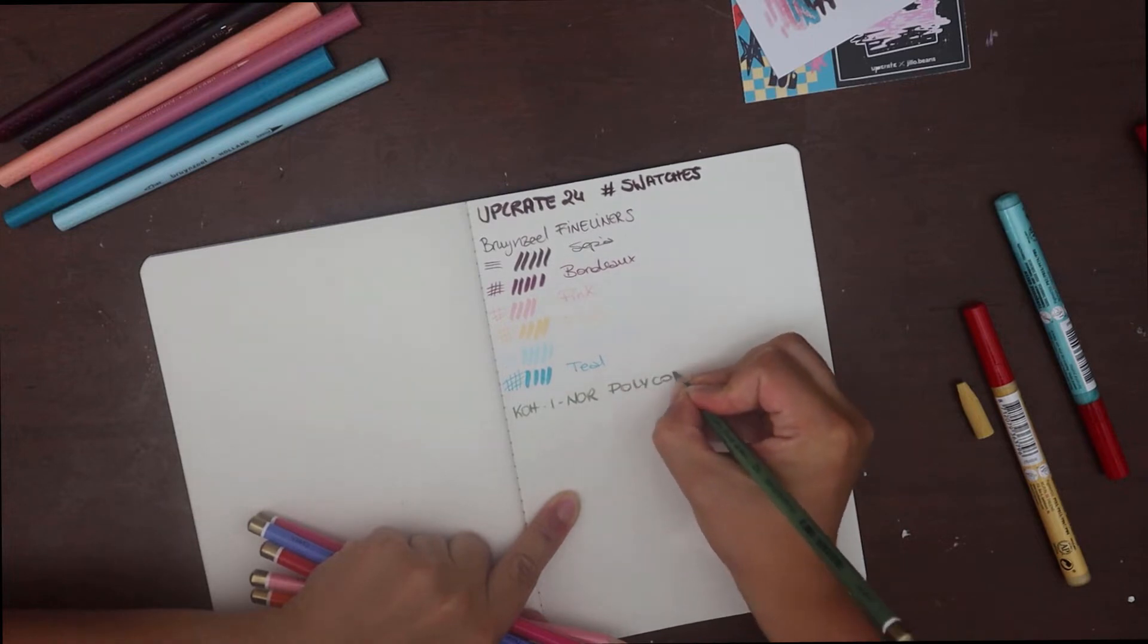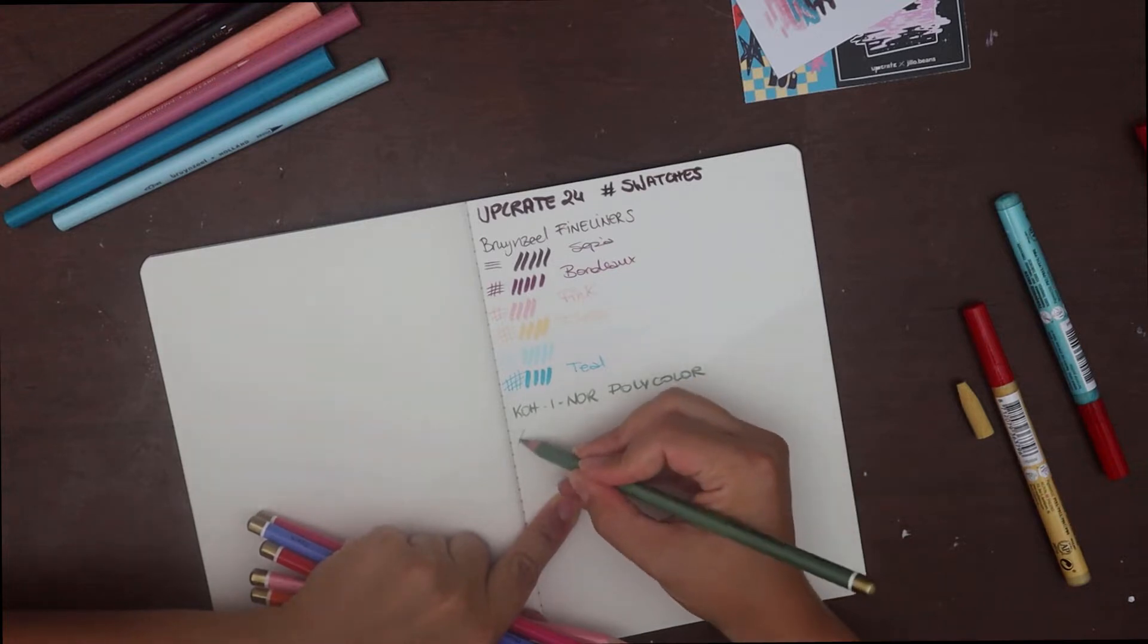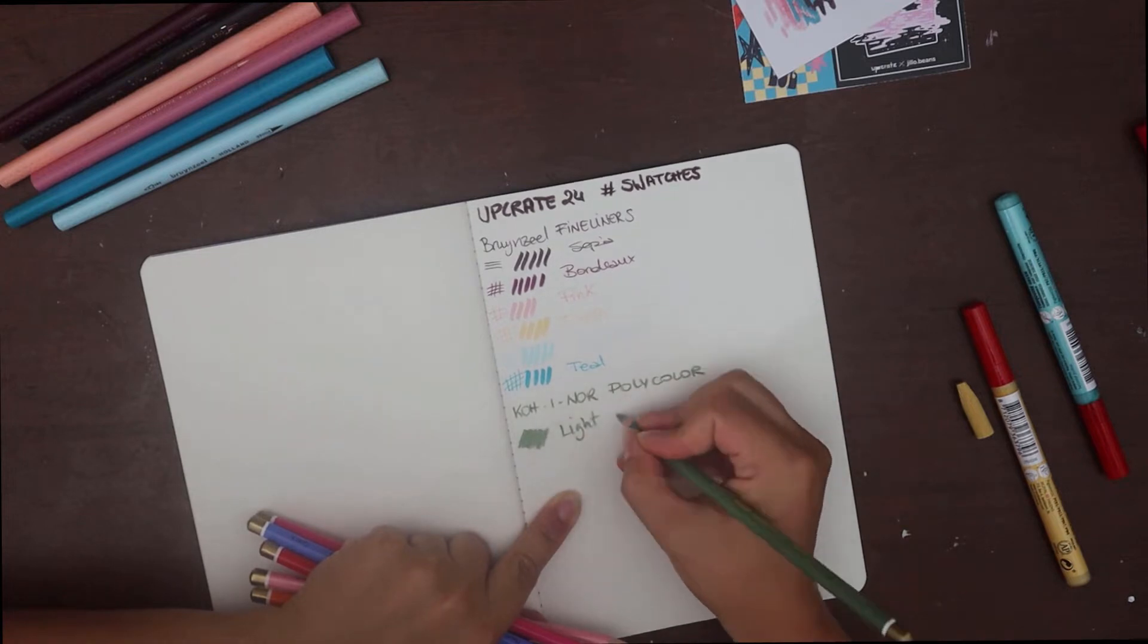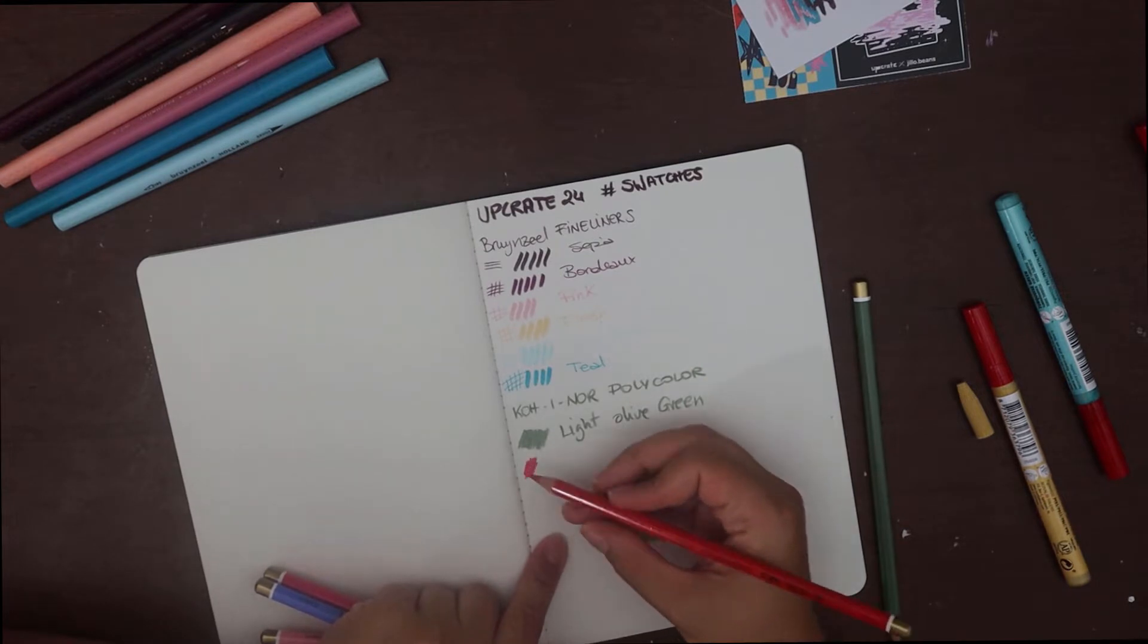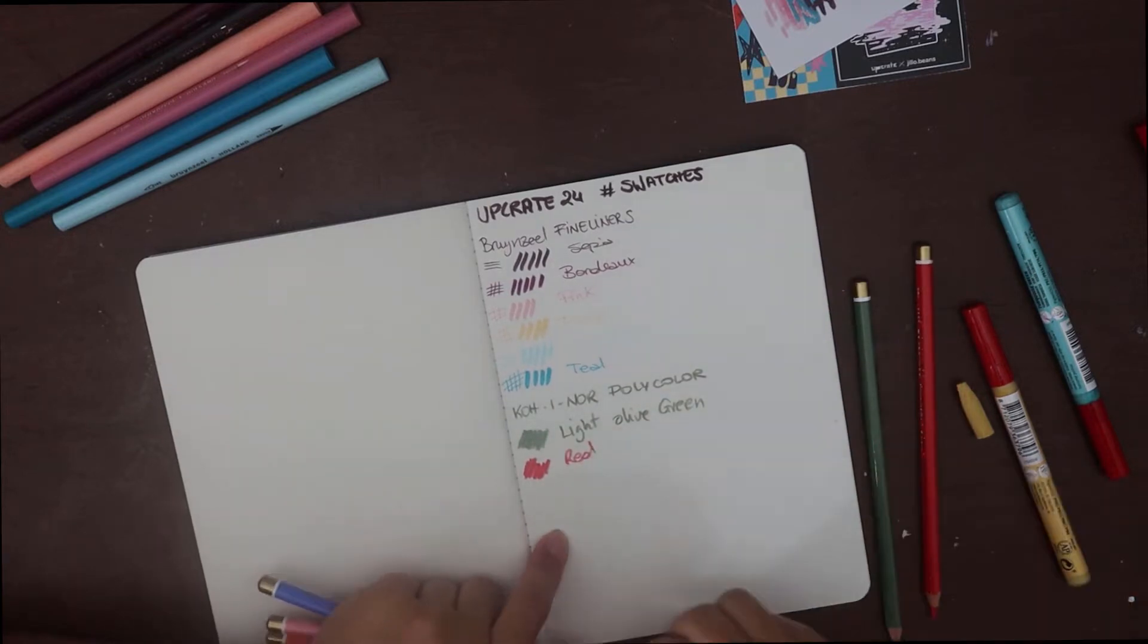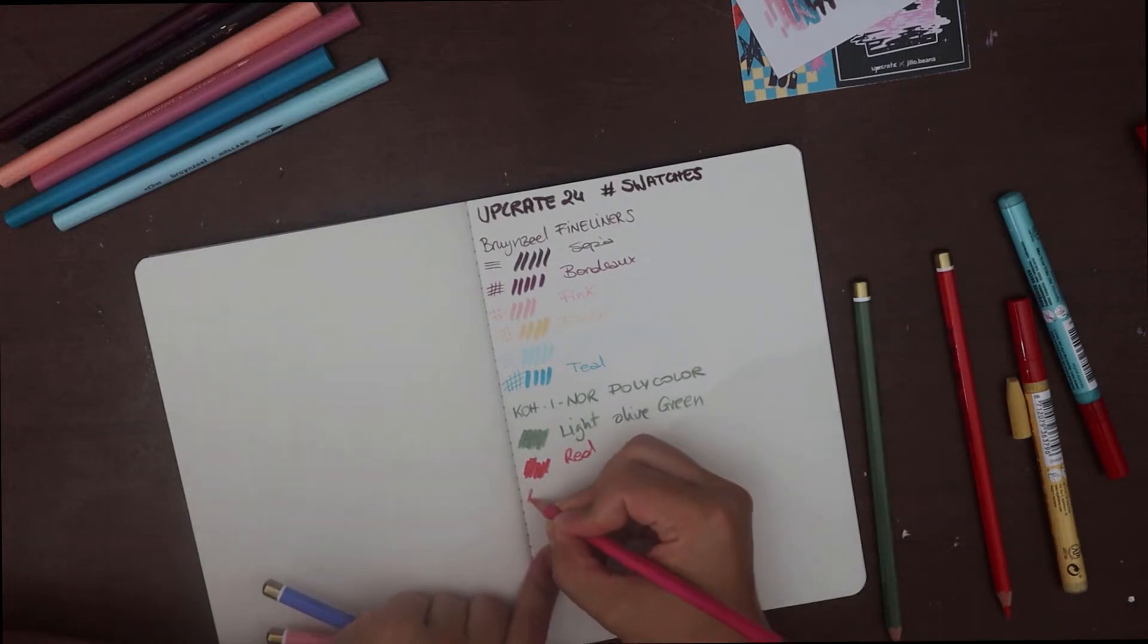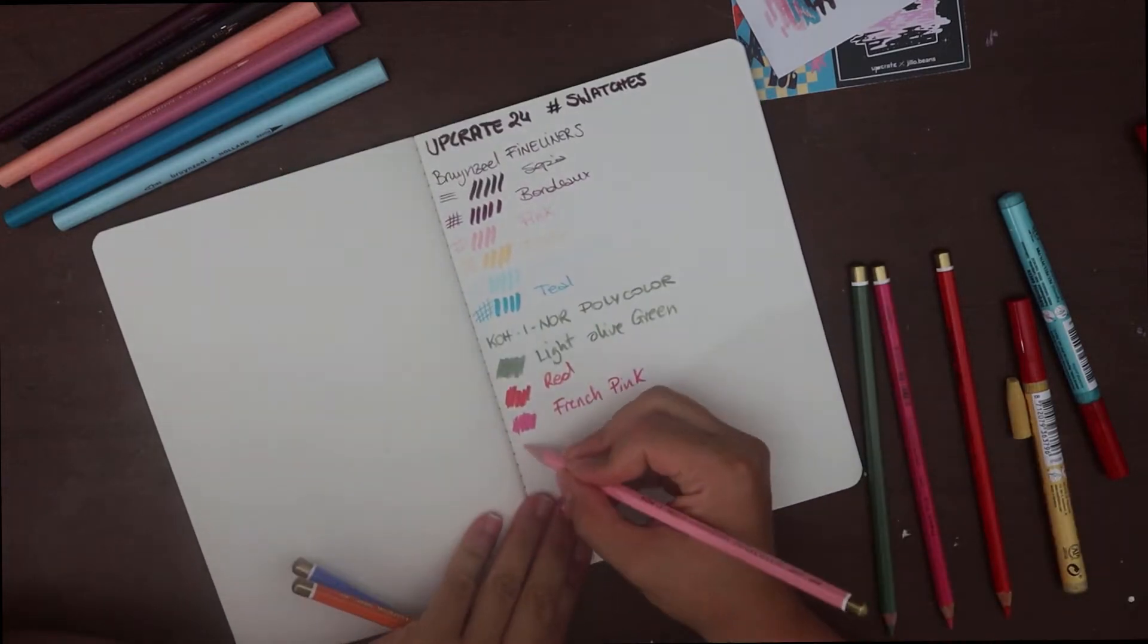The next thing I swatched were the Koh-I-Noor coloured pencils. In this case, the colour palette was a bit more random, or so it looked to me. These have an oil-based lead, which gives the colour pigment excellent lightfastness. And they are water-resistant. I really like these.